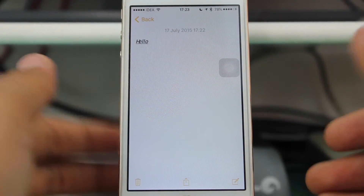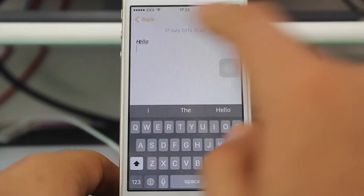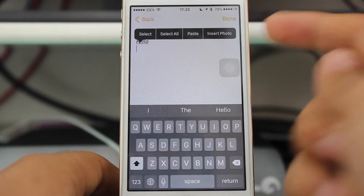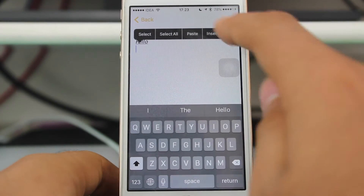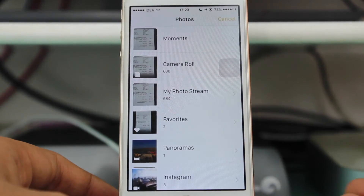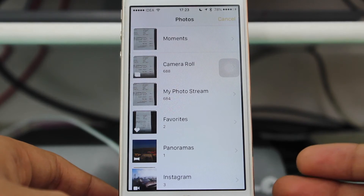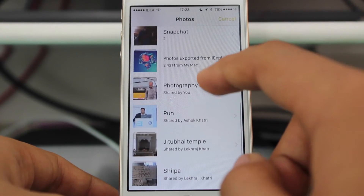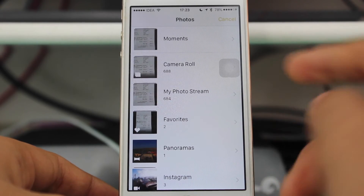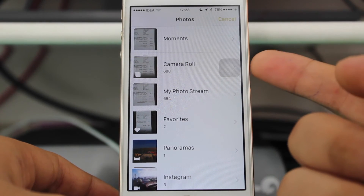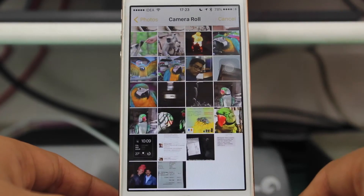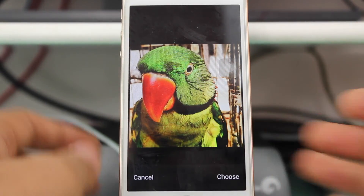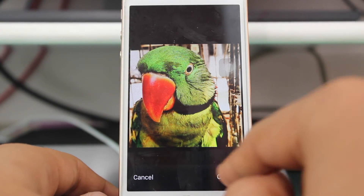Moving to the second part of this video — tap once over here and you have the last option to insert your photo. Hit that and you'll be taken to your Photos application where you have access to all the photo albums on your device. I'll choose a photo from Camera Roll — I can select this picture. Just hit Choose.